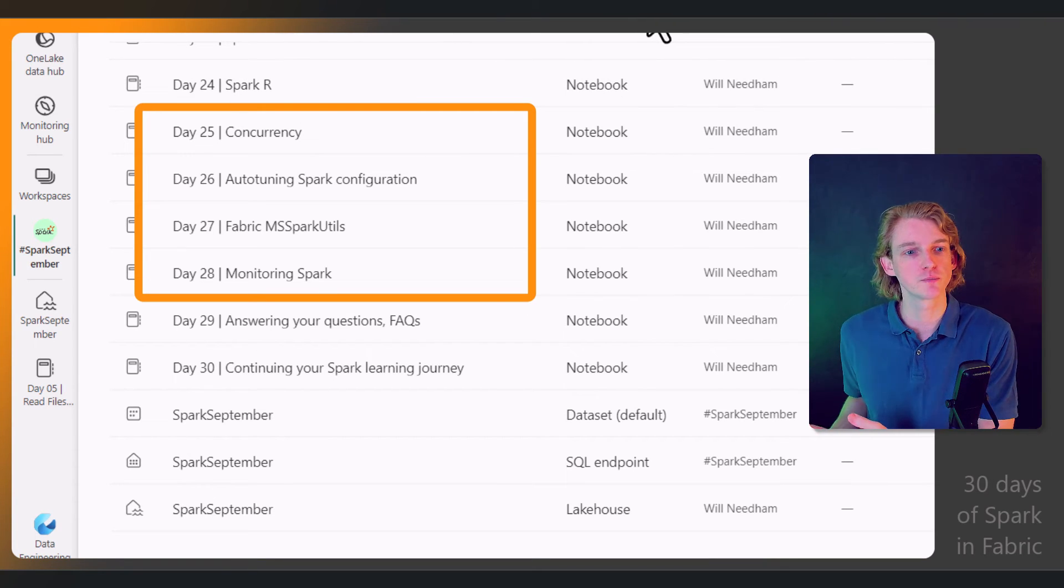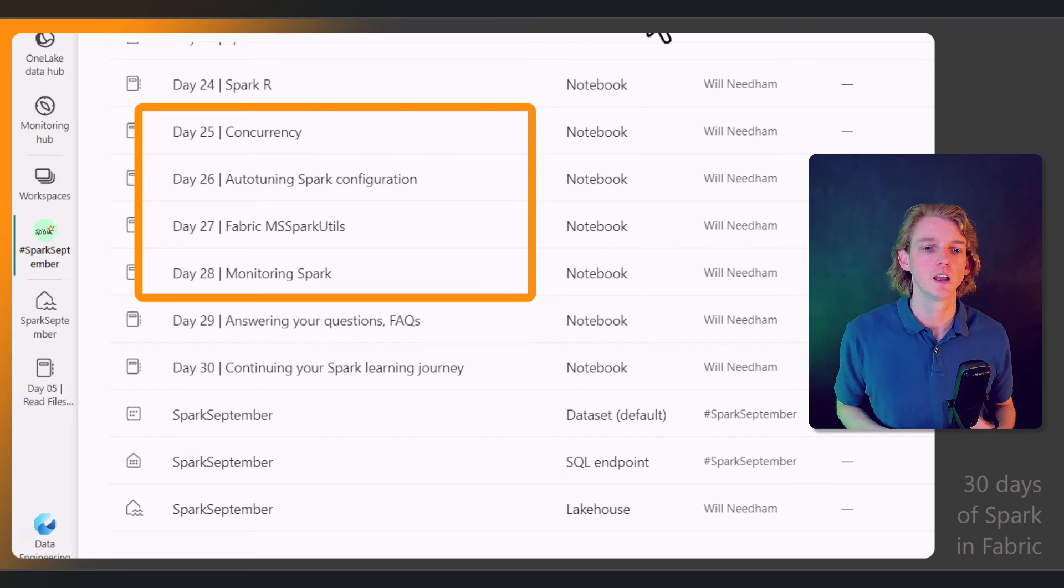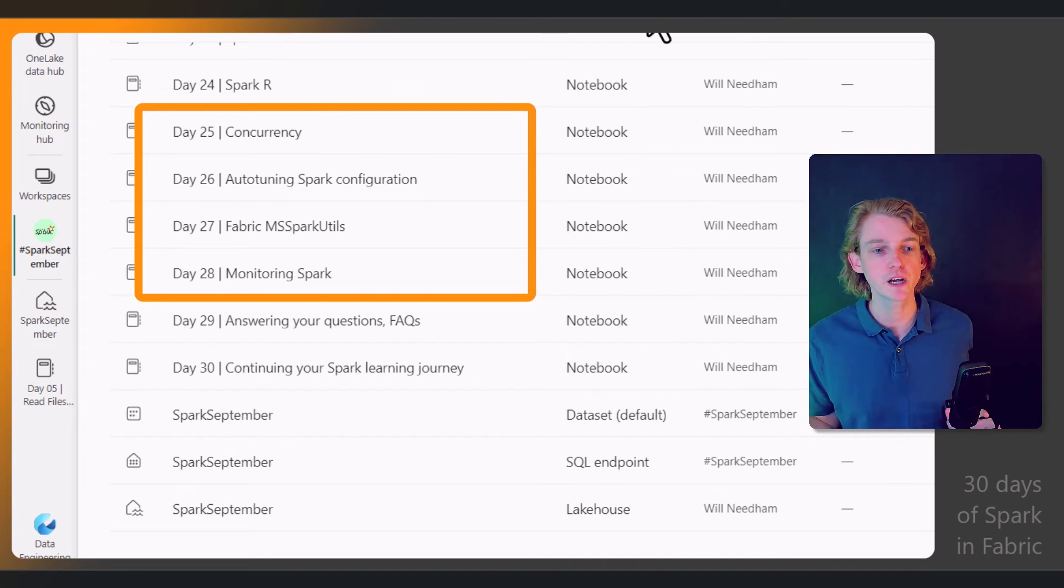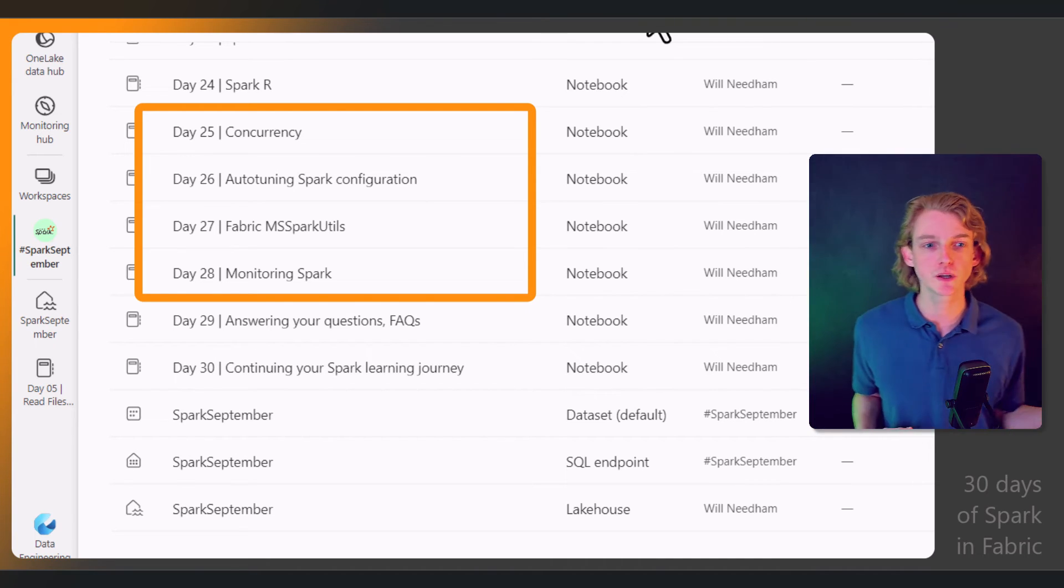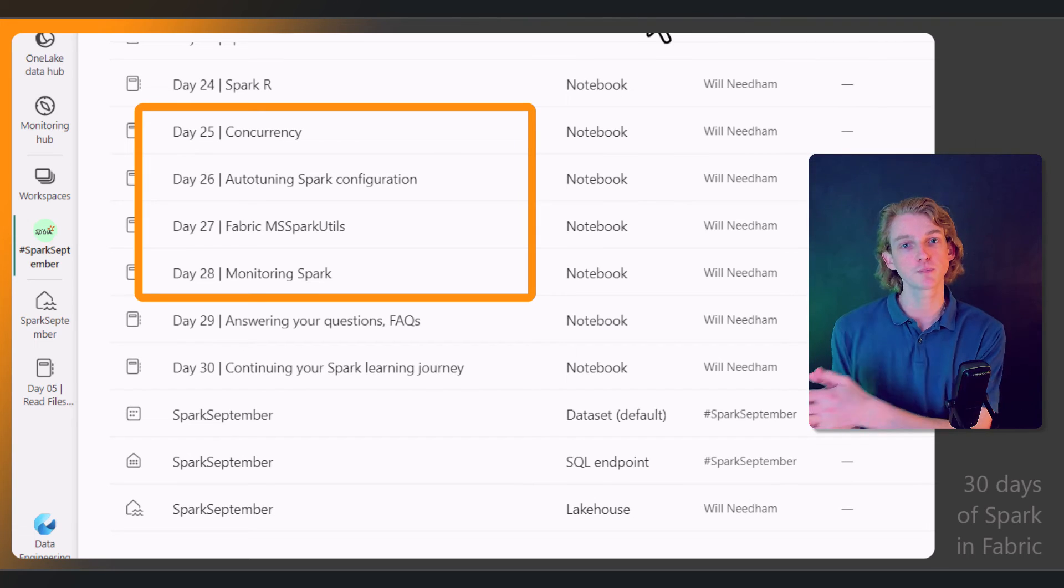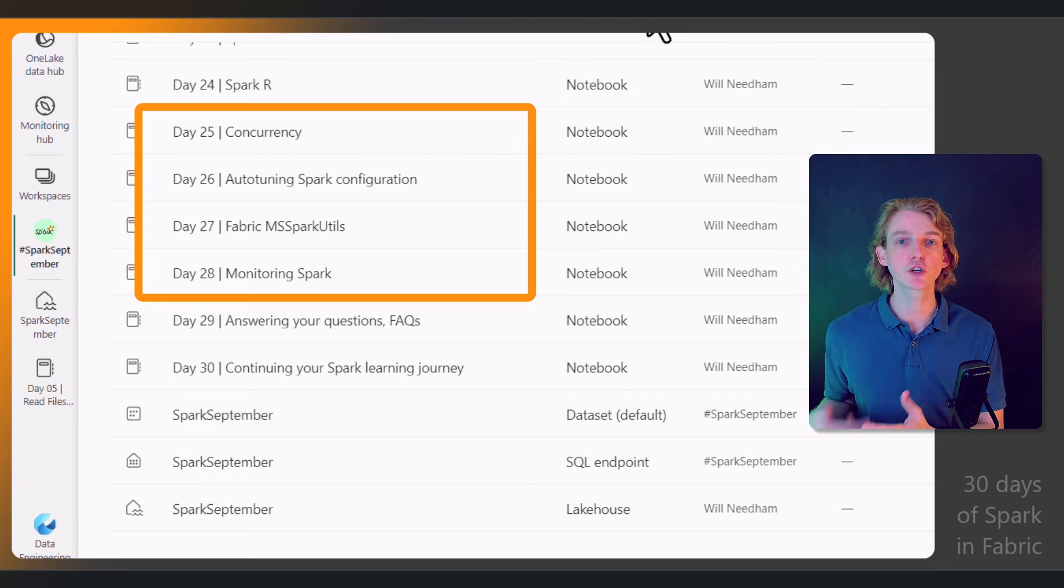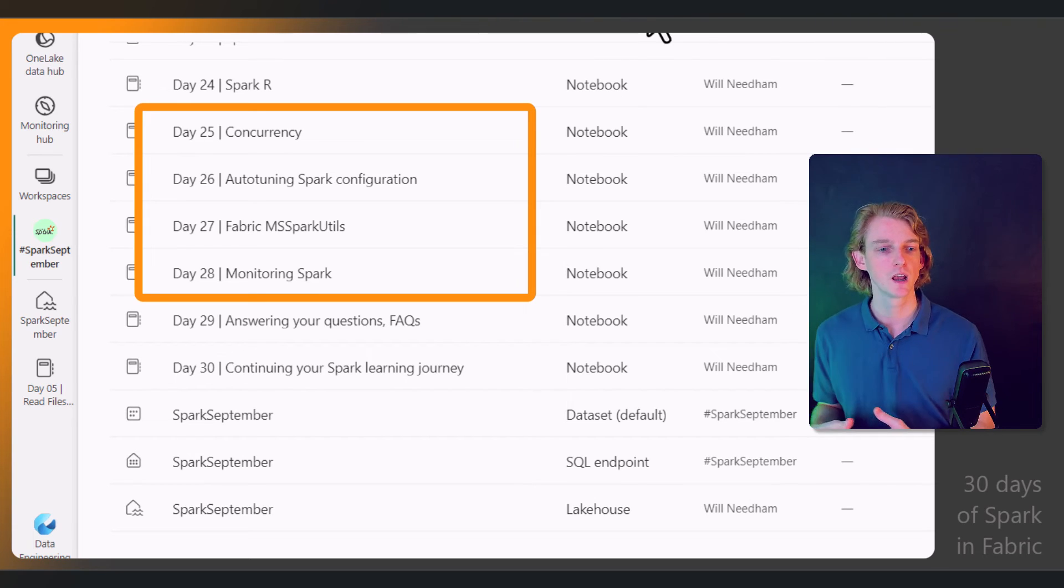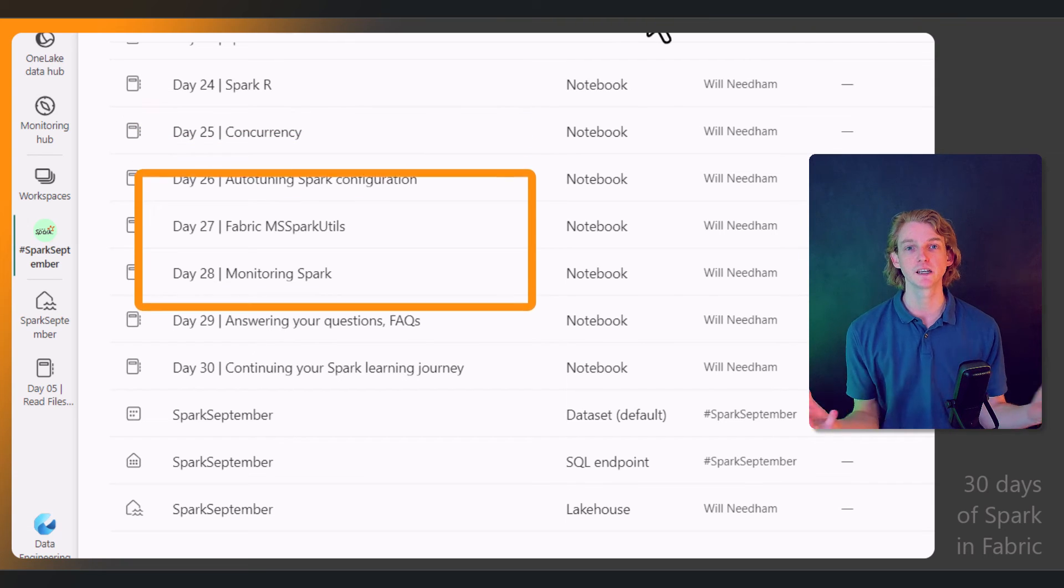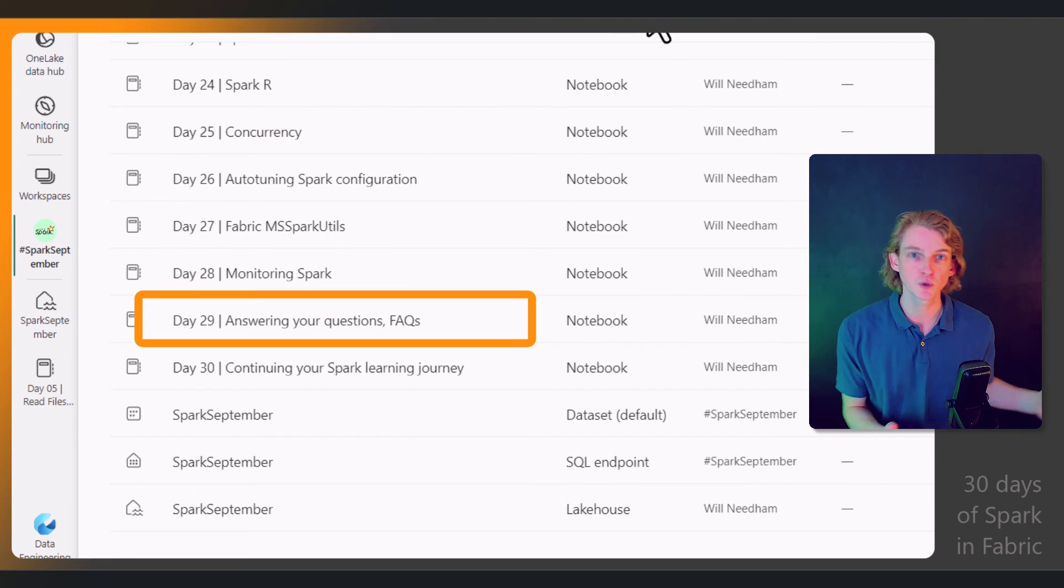We'll be using MSSpark utils, monitoring our Spark applications and our Spark runs. And then finally we'll be answering any questions. So throughout this course, if you have any questions, make sure to leave them in the comments and I'll be addressing them.